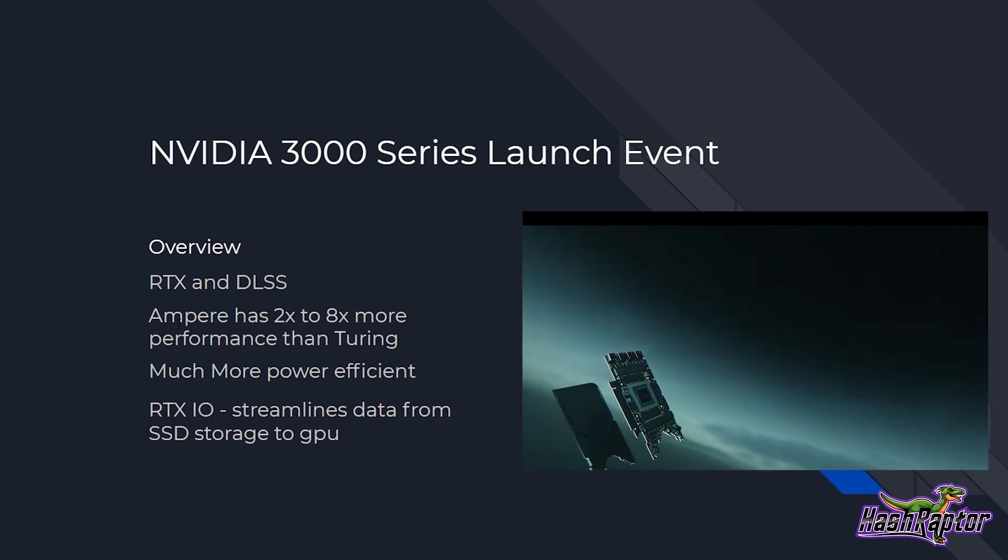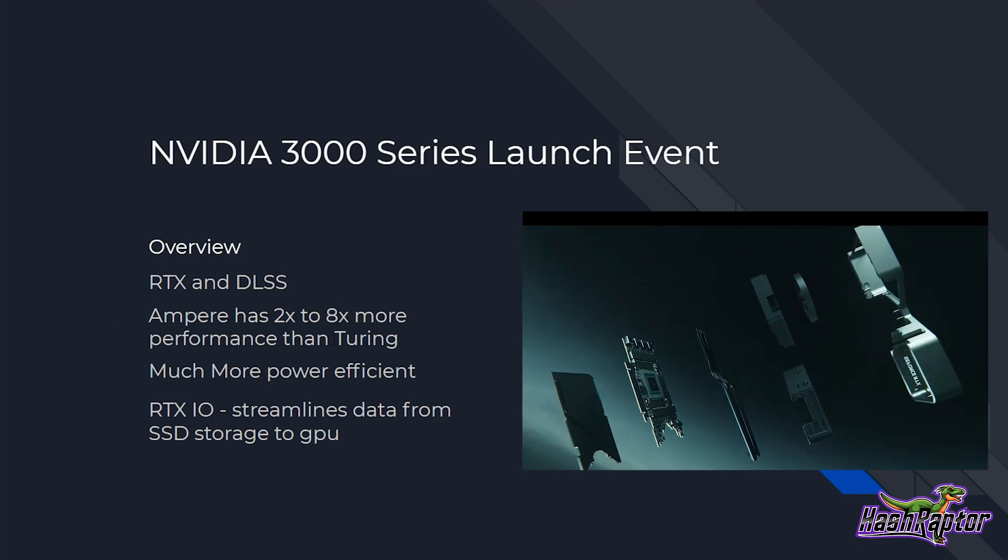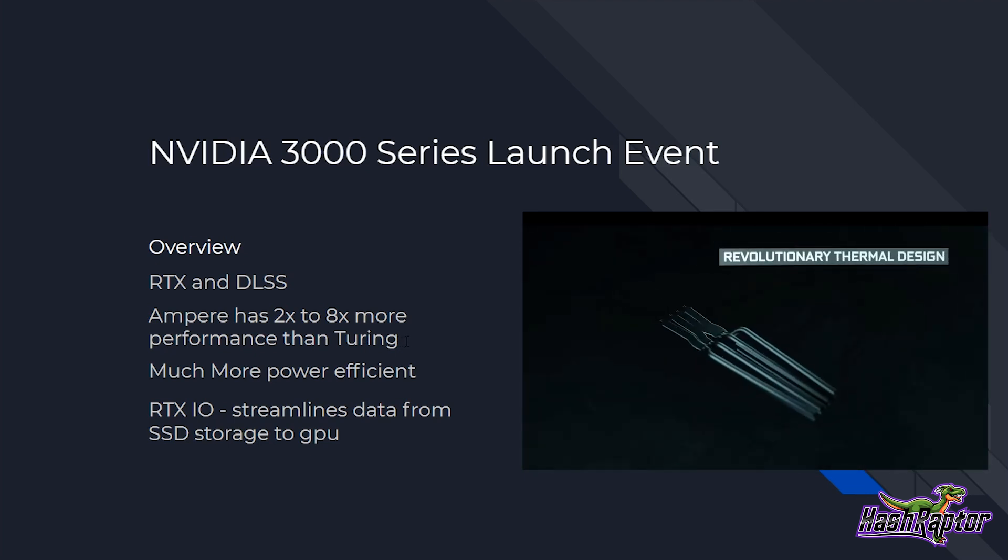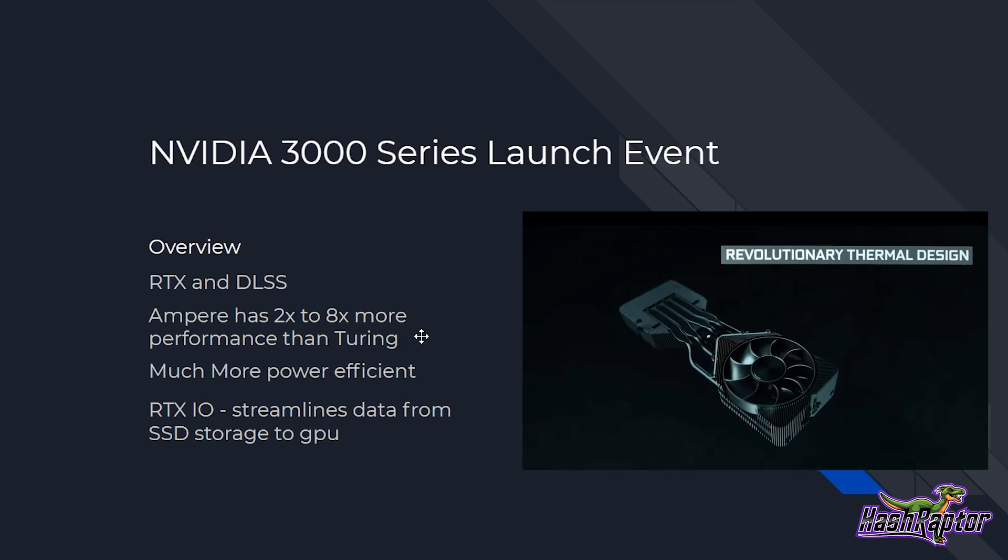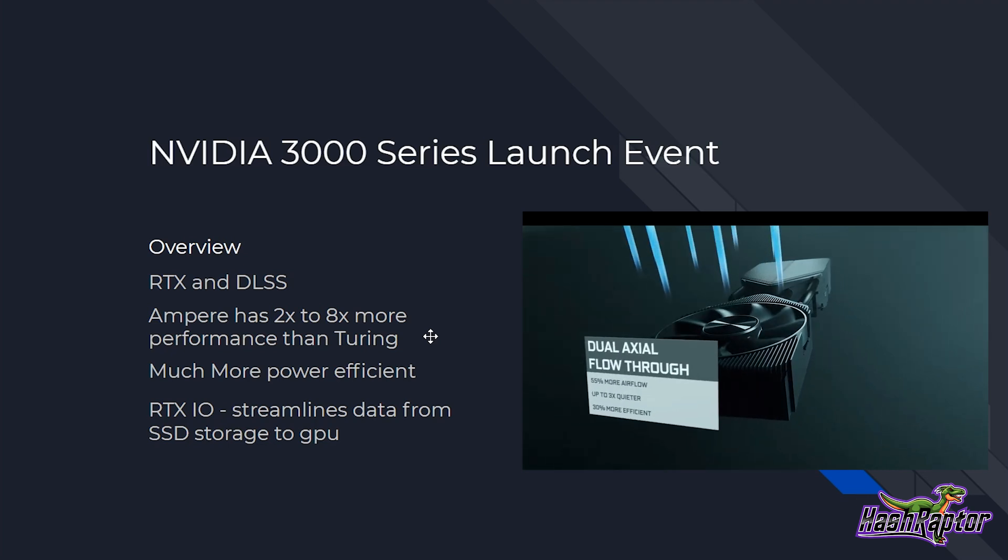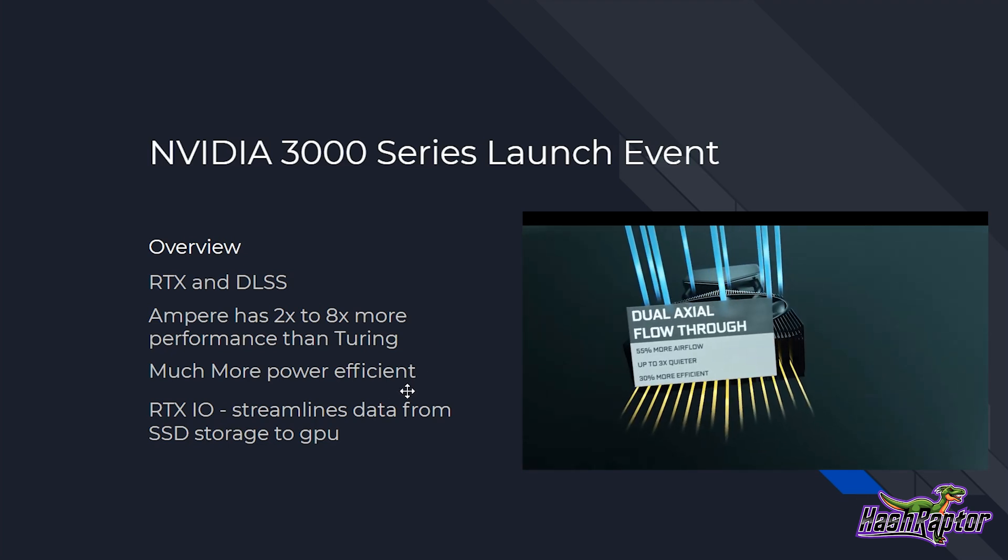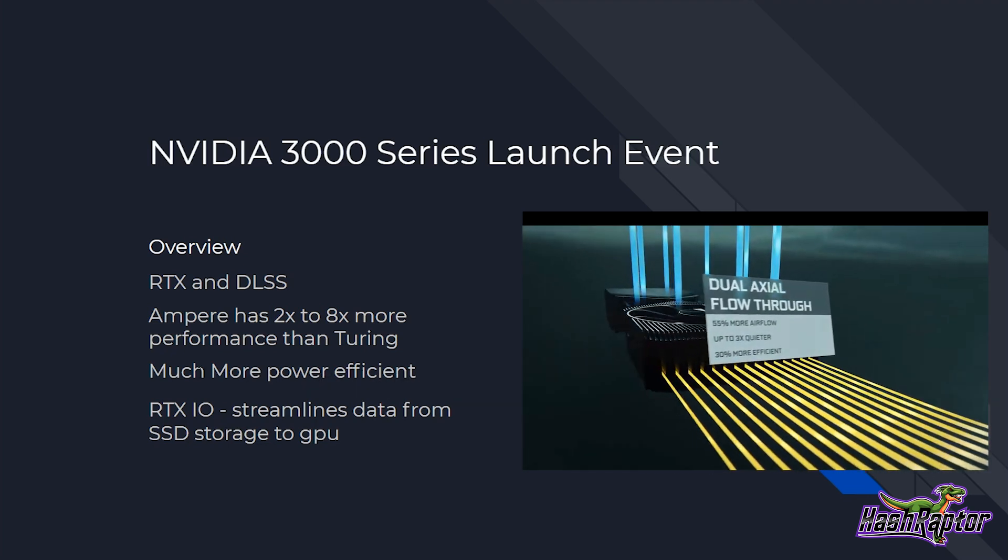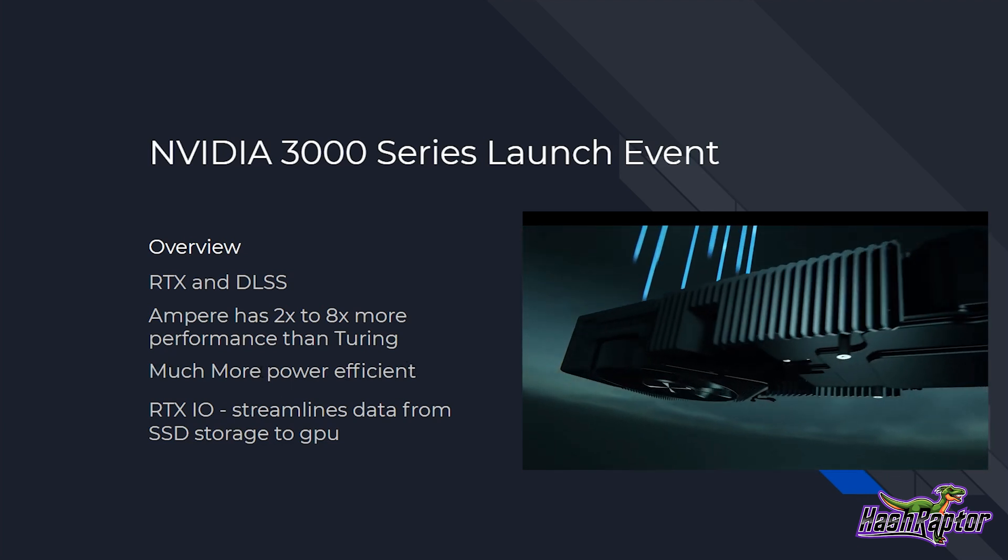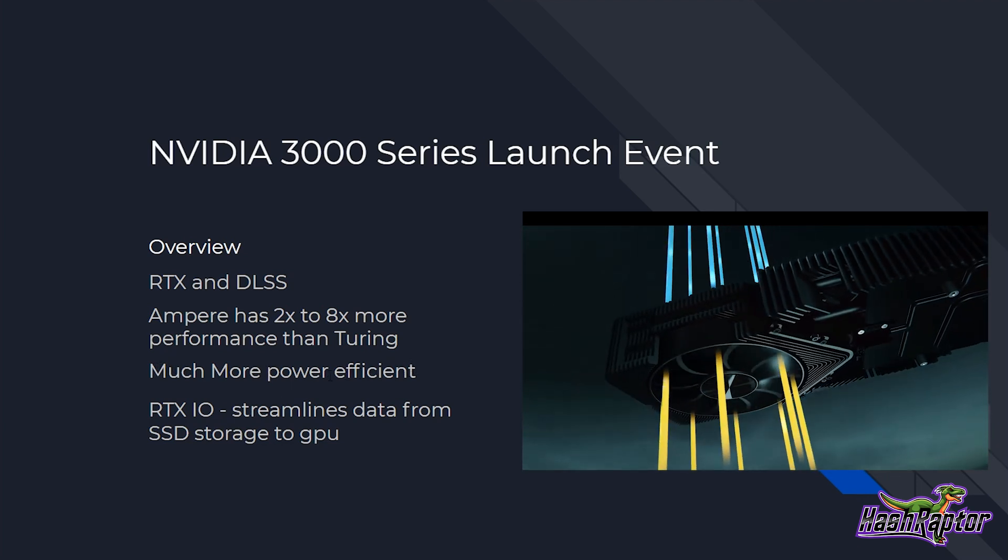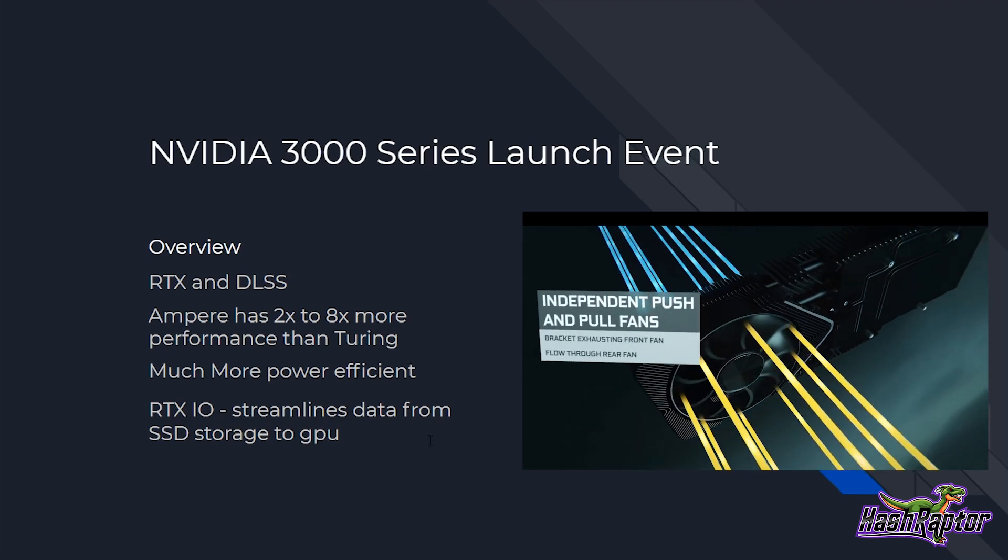Now they did say Ampere has two to eight times more performance than the Turing architecture. And that was sort of a generalized statement based on multiple tests that they provided examples of during the presentation. They did talk about how much more efficient it is. And that's something I'm really interested to put to the test as a miner. We want to get that power down and get it as efficient as possible.